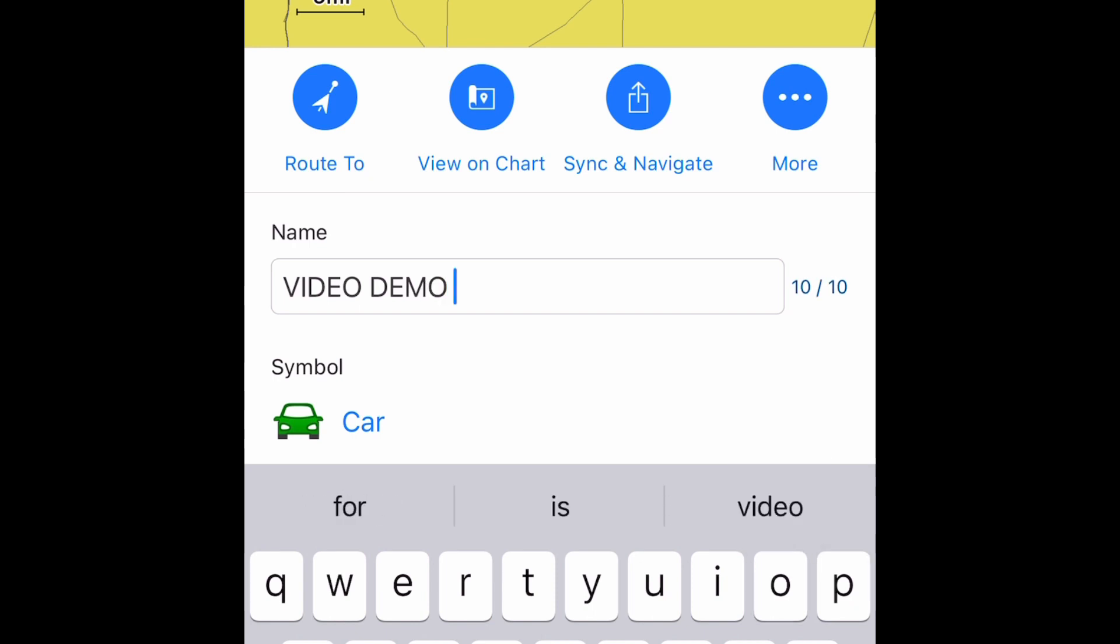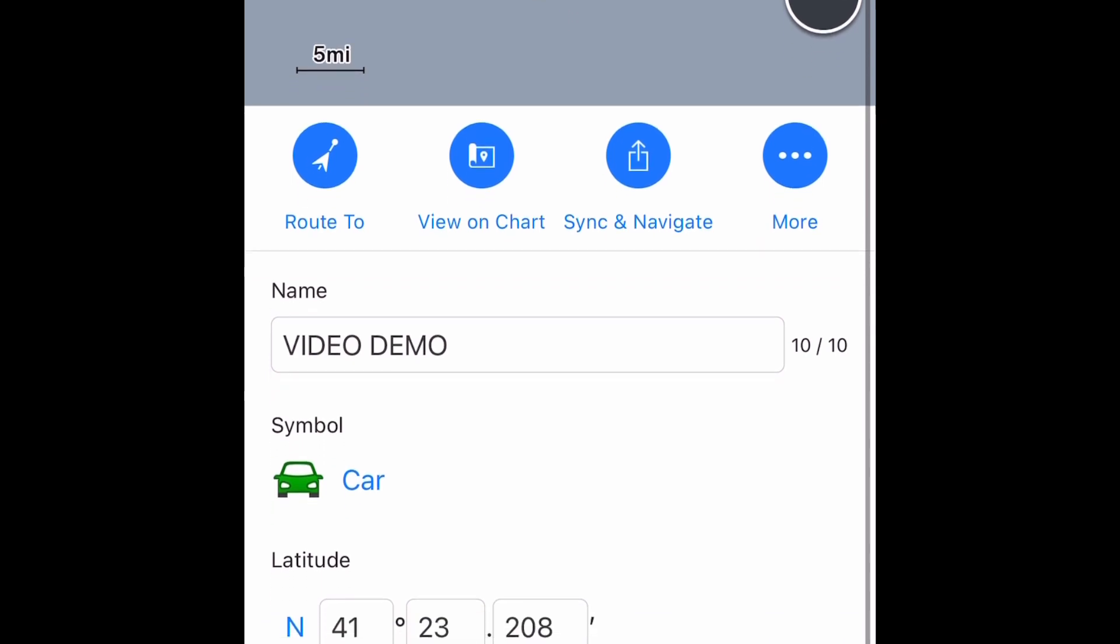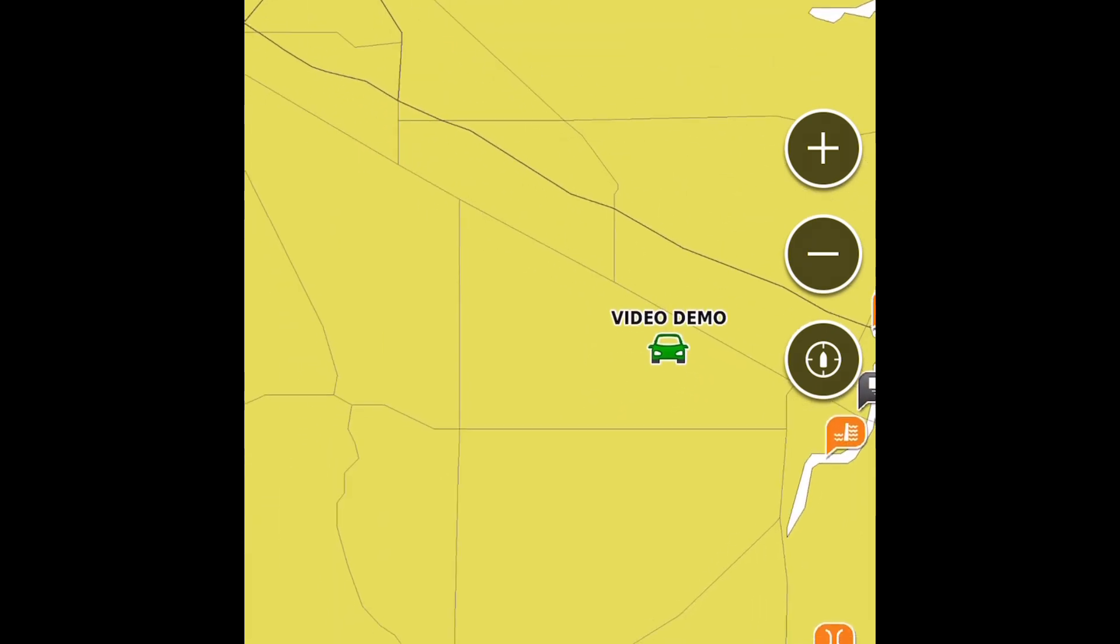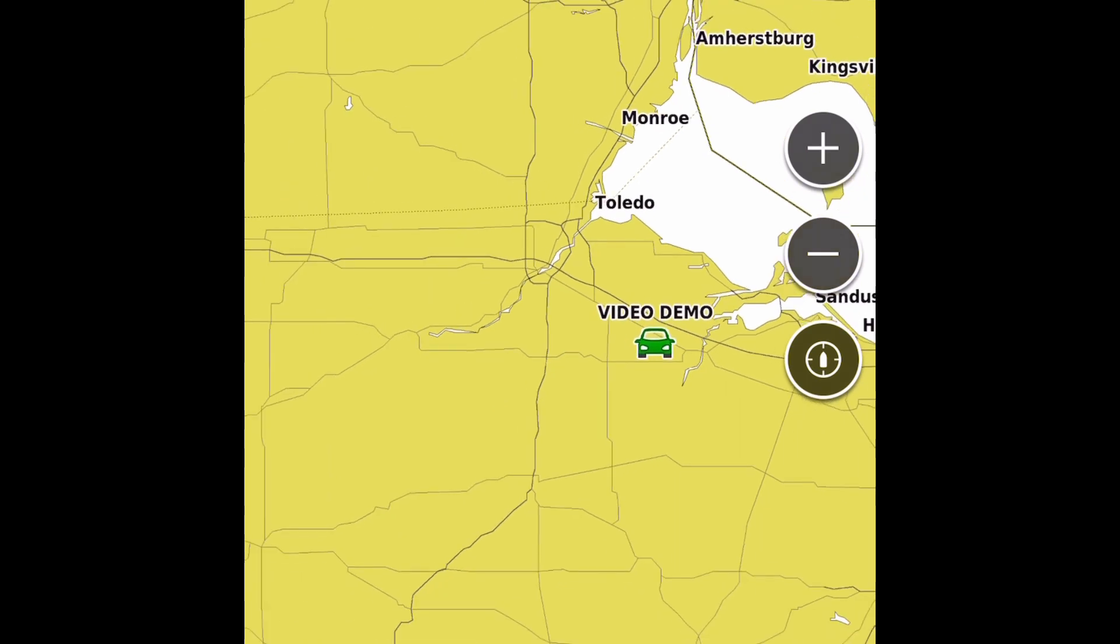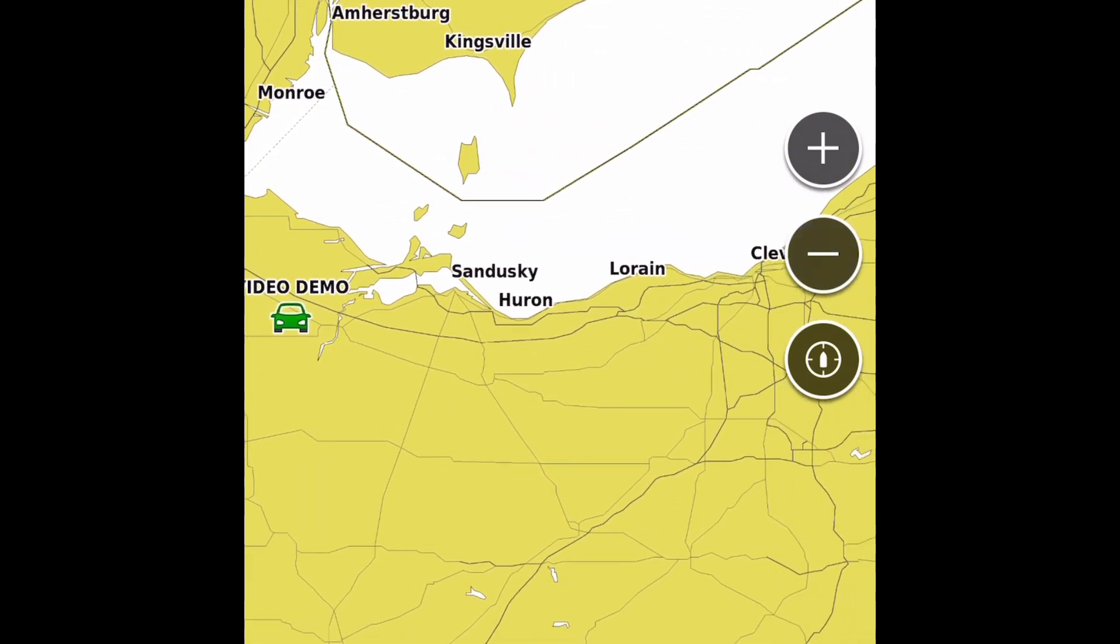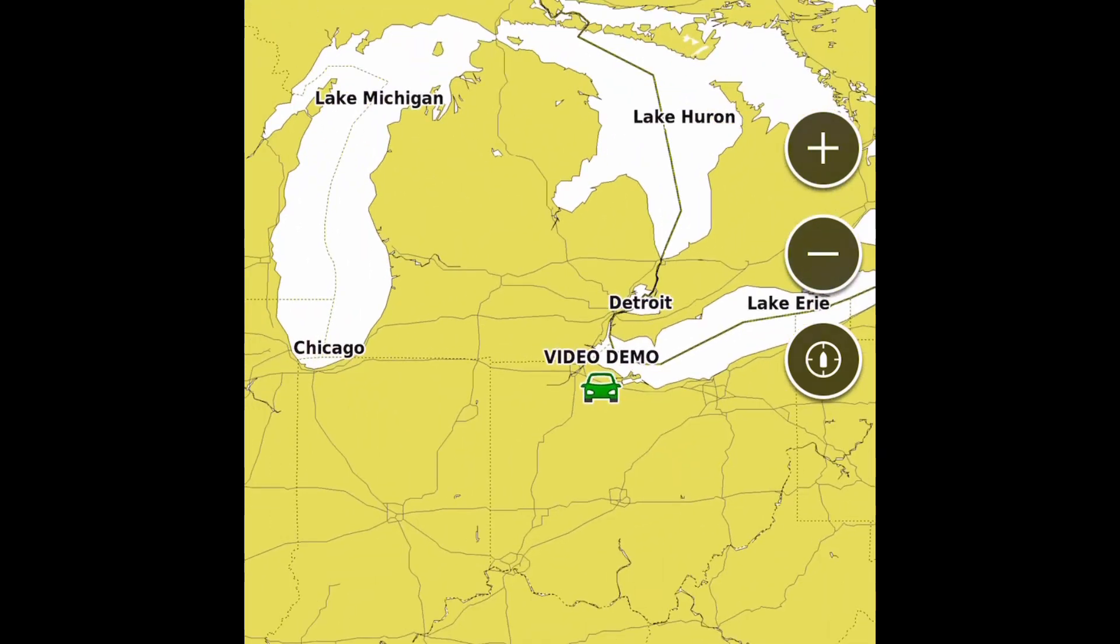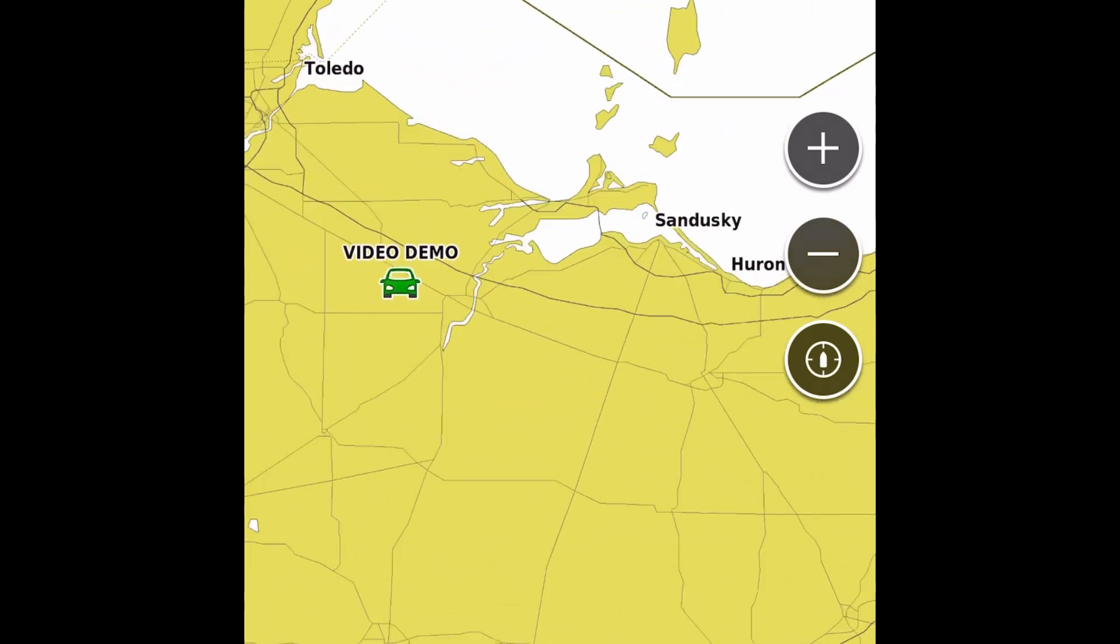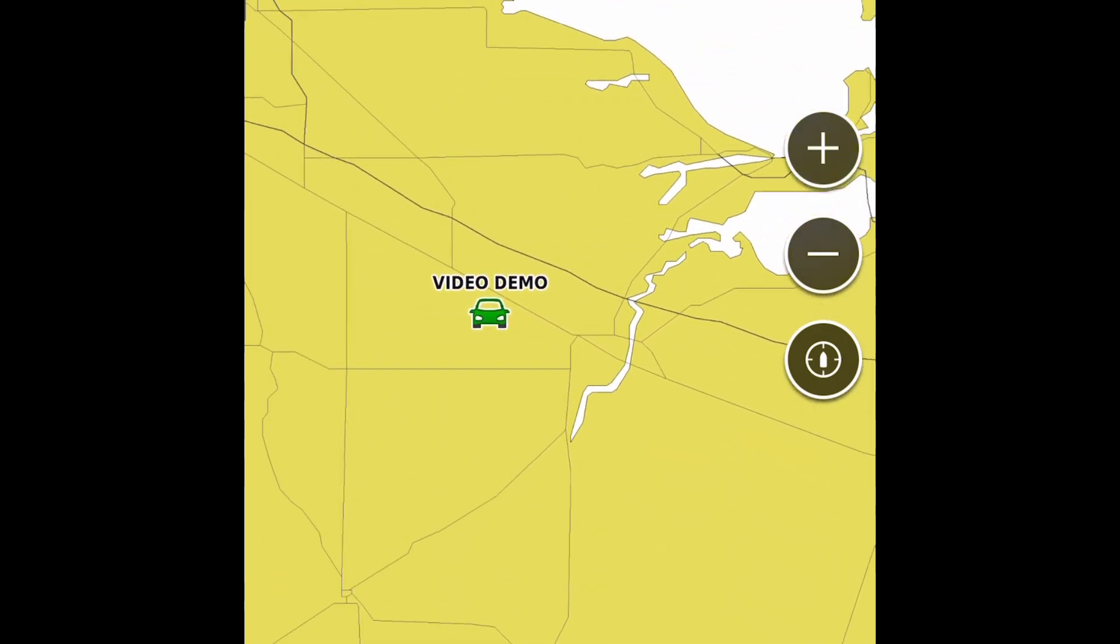Basically we put in video demo, we're going to hit view on chart - that's the second button on the right. And bam, there you go - the symbol's up there, the video demo, what we put in. So that's the name - you could call that brush spot one, brush spot two, whatever you want to. Looks like our longitude latitude put us next to Lake Erie, so we're up by the Great Lakes.